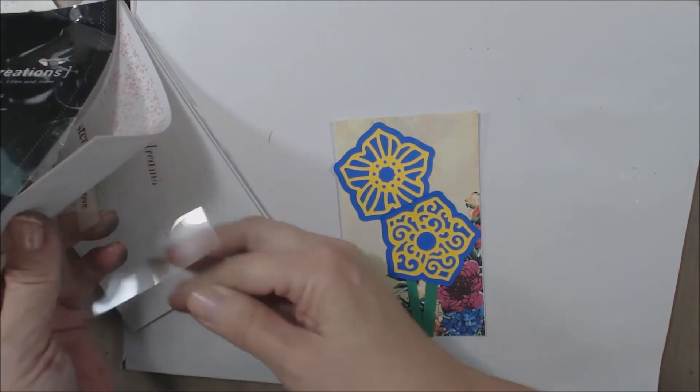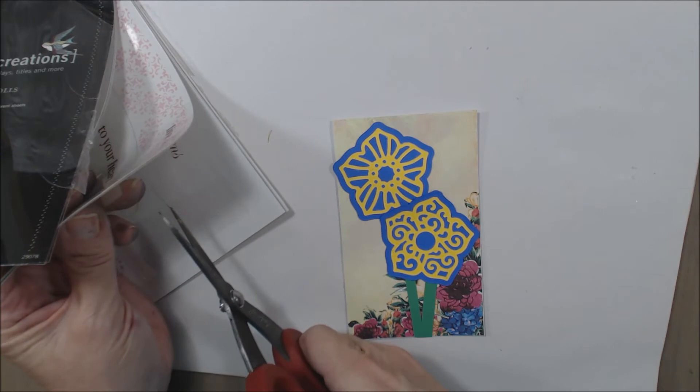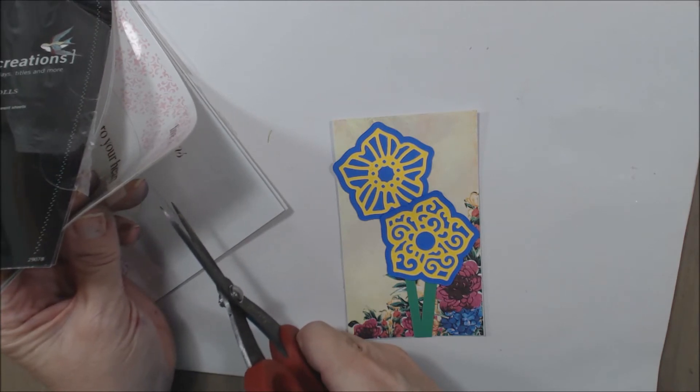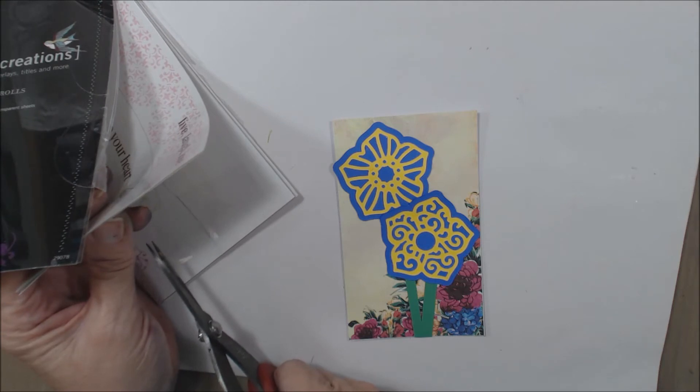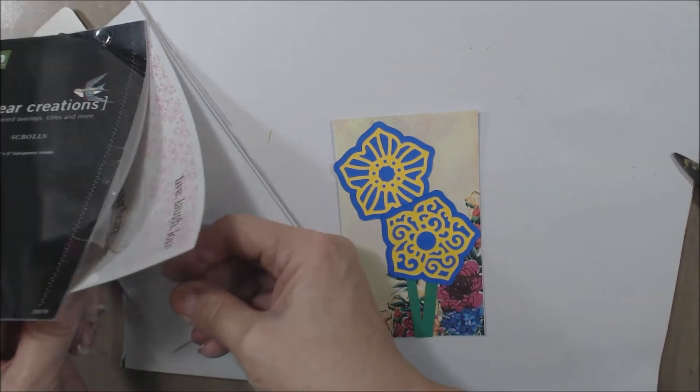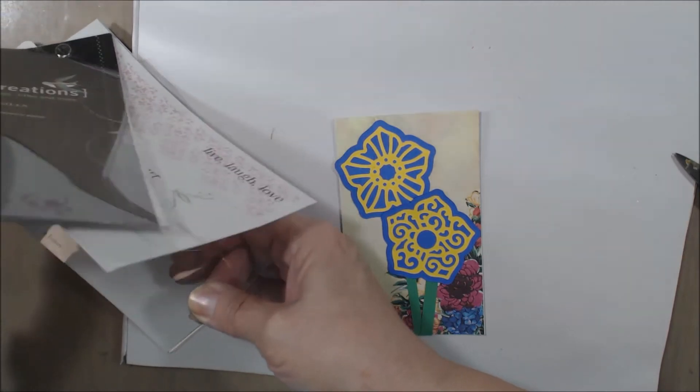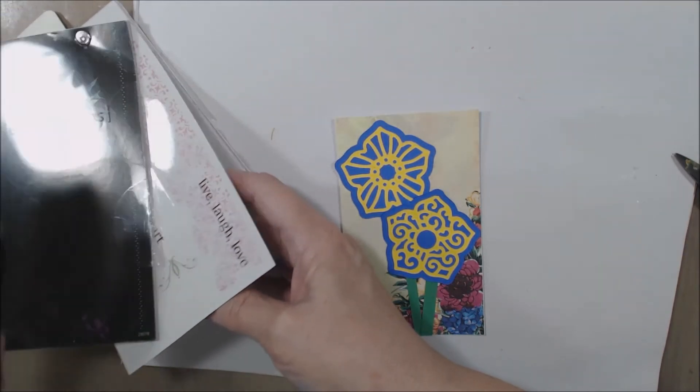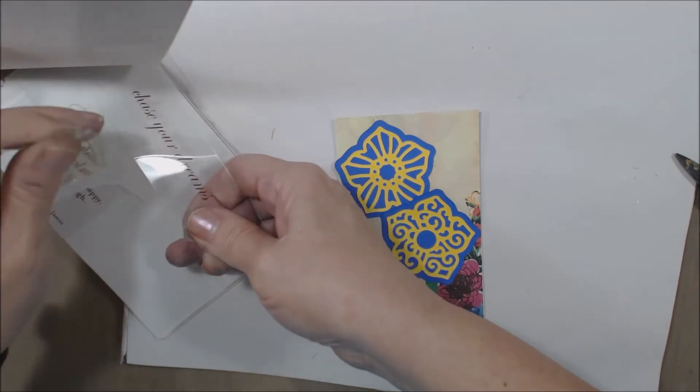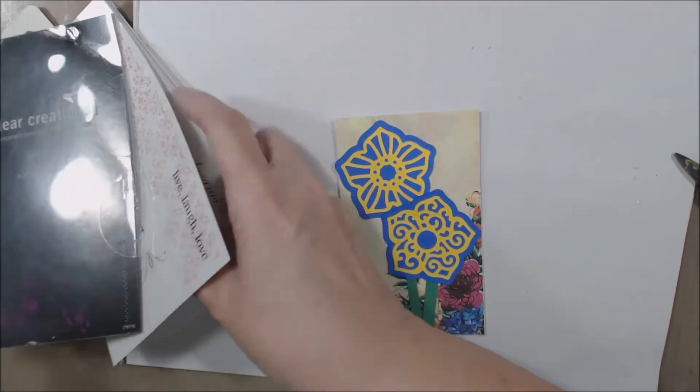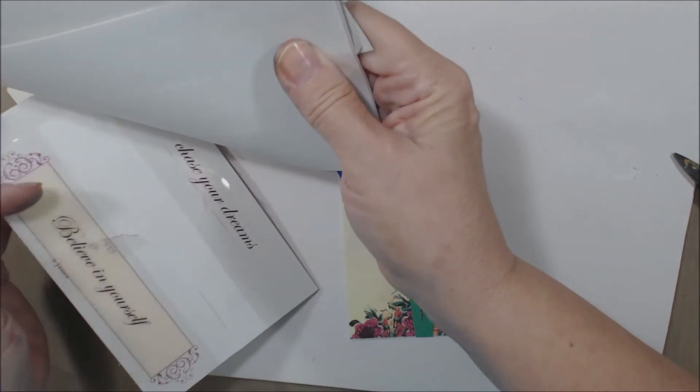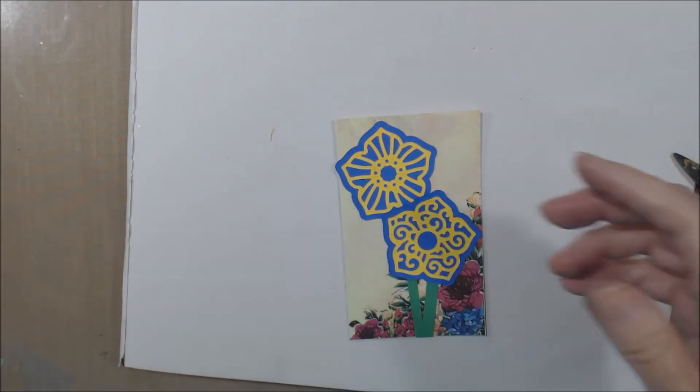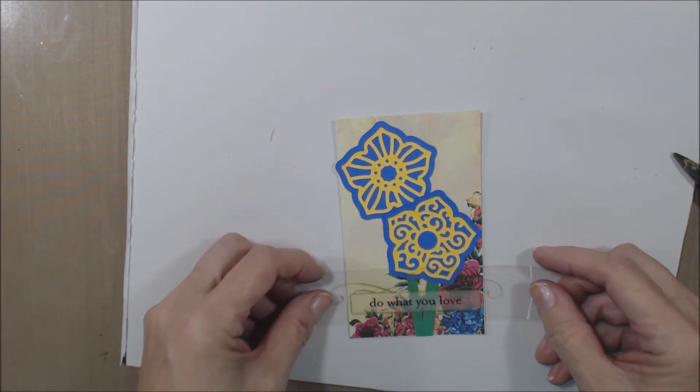So I need to cut that. It's just got a little bit of space here where it's kind of tacked. Okay, so got a saying—'do what you love.'